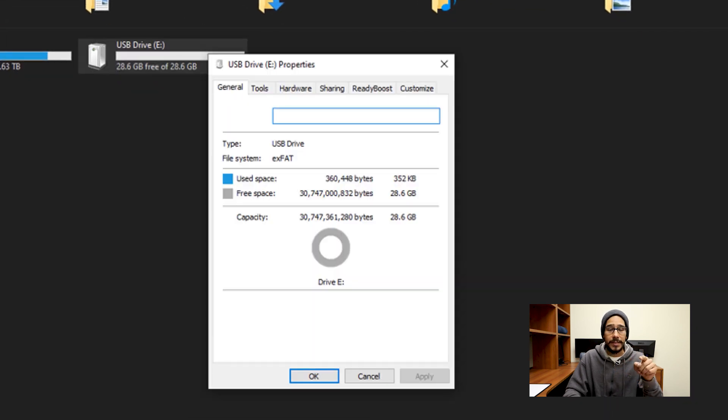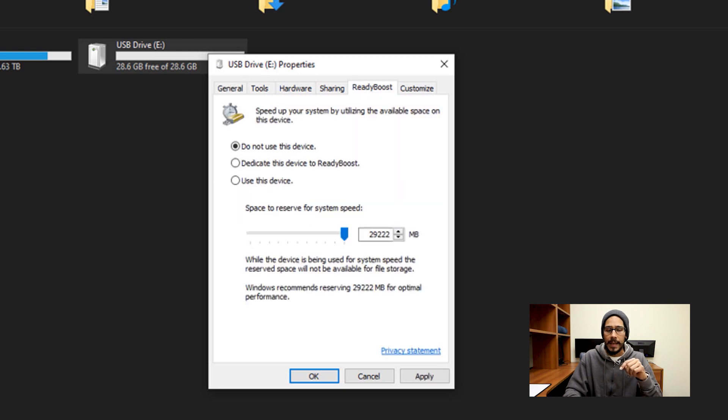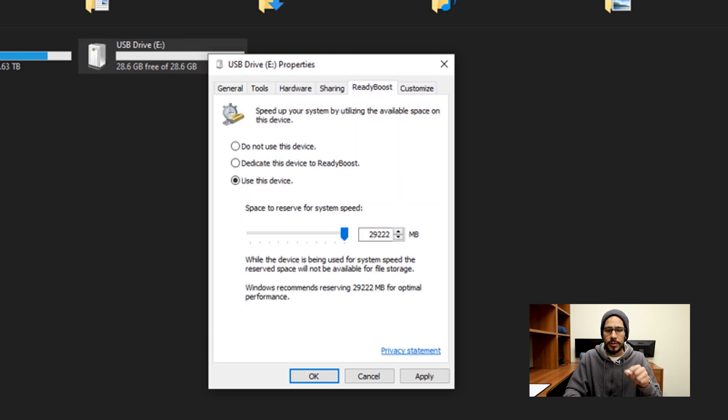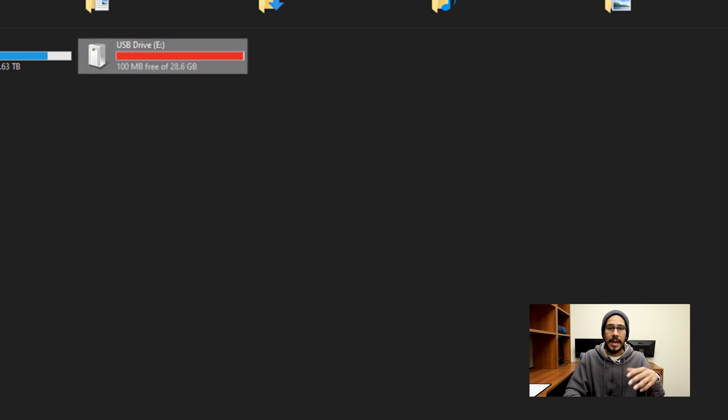And within properties, you're going to see a ReadyBoost tab, click on it. Super simple to enable it, just click on use this device, apply it, okay, and you're done.